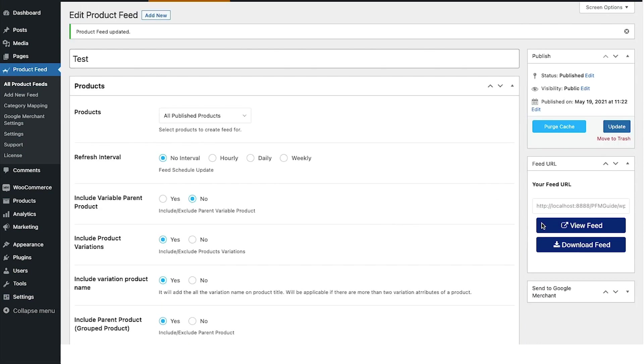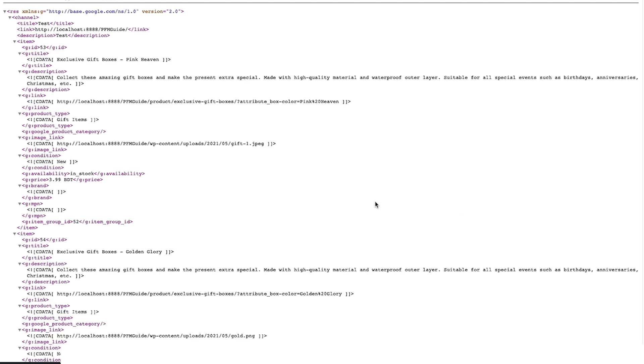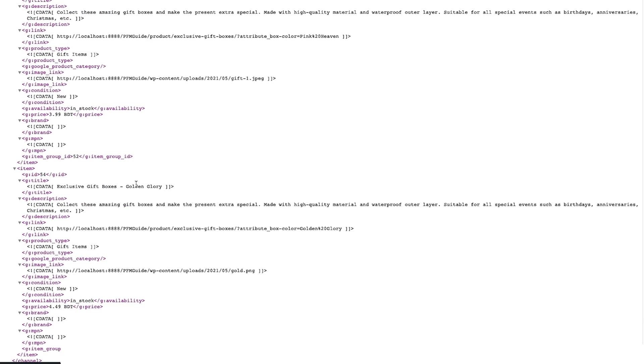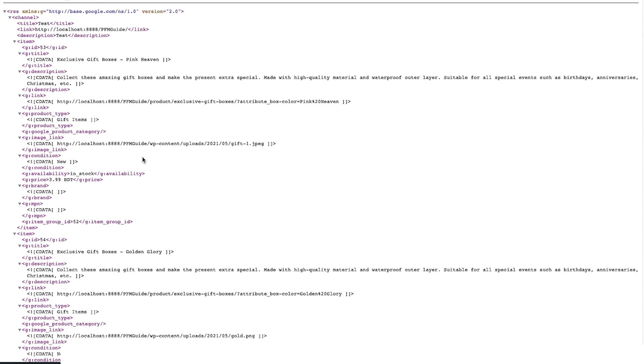Now once the feed is updated, let me just view the feed and here you can see that it's the same two products but you'll see that the variant term is added to the title of the product. So both of them are not called exclusive gift boxes—they actually have the variant term beside them. So when this is there, people will know that these are different products and this will be more attractive for buyers.